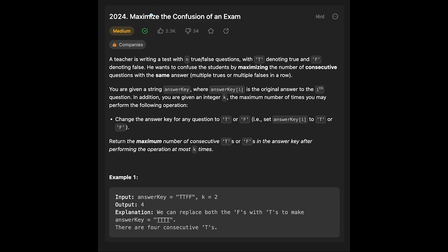Hey everyone, today we are going to solve the LeetCode question: Maximize the Confusion of an Exam. A teacher is writing a test with n true-false questions, with T denoting true and F denoting false. He wants to confuse the student by maximizing the number of consecutive questions with the same answer — so multiple truths or multiple falses in a row. You are given a string answer key where answer key[i] is the original answer to the i-th question. You are also given an integer k, the maximum number of times you may change the answer key for any question to T or F. Return the maximum number of consecutive T or F in the answer key after performing the operation at most k times.